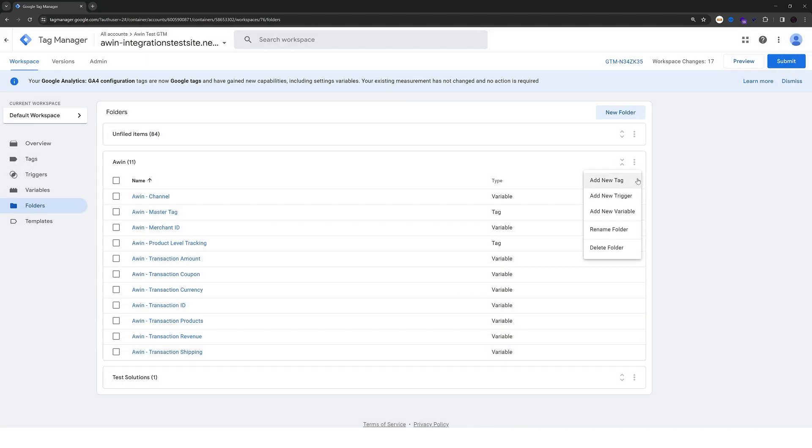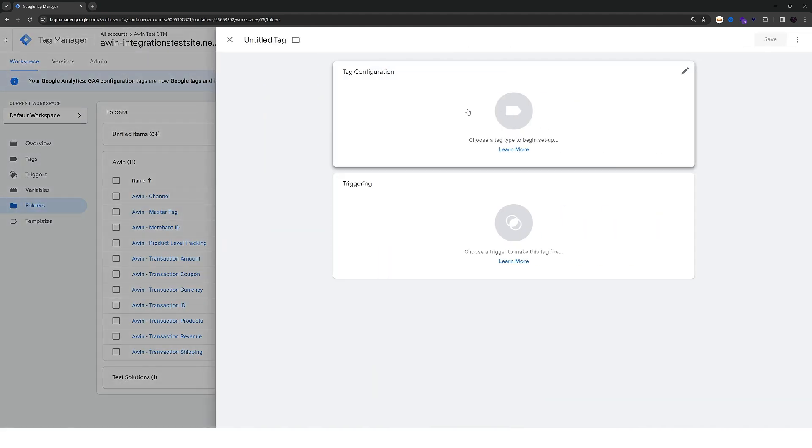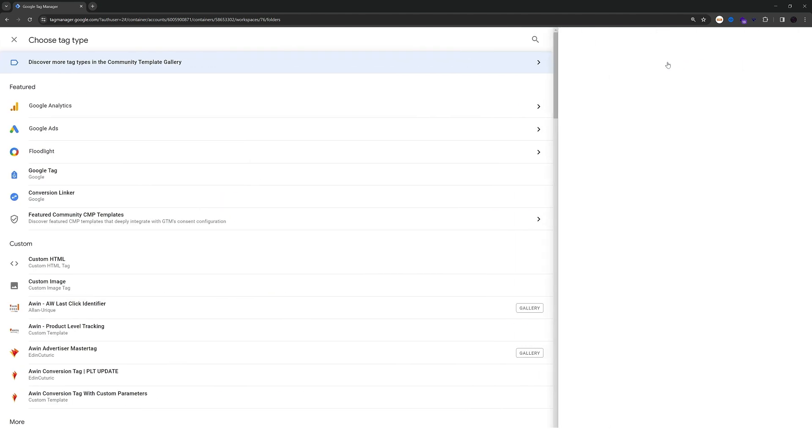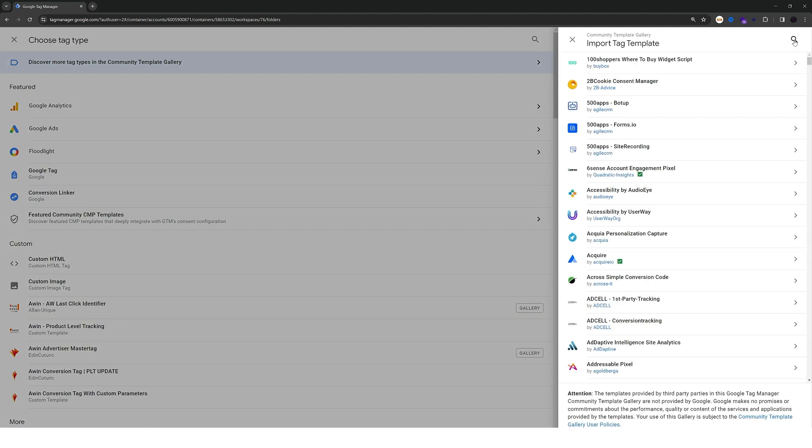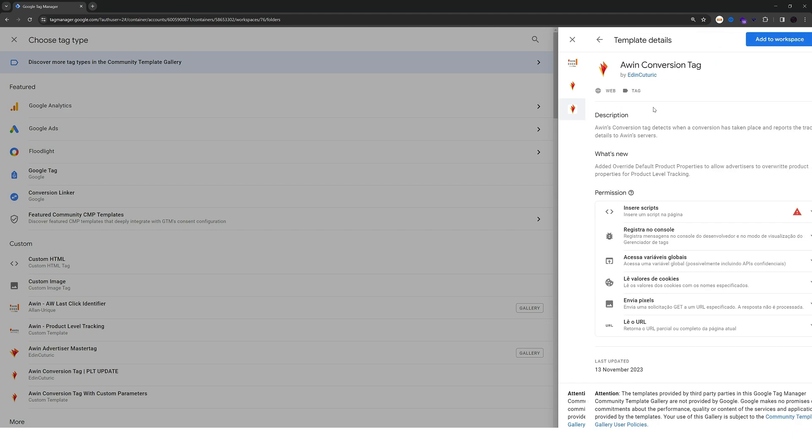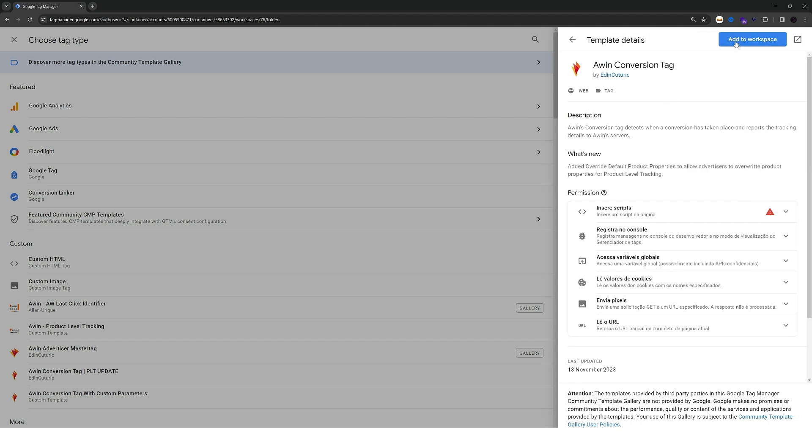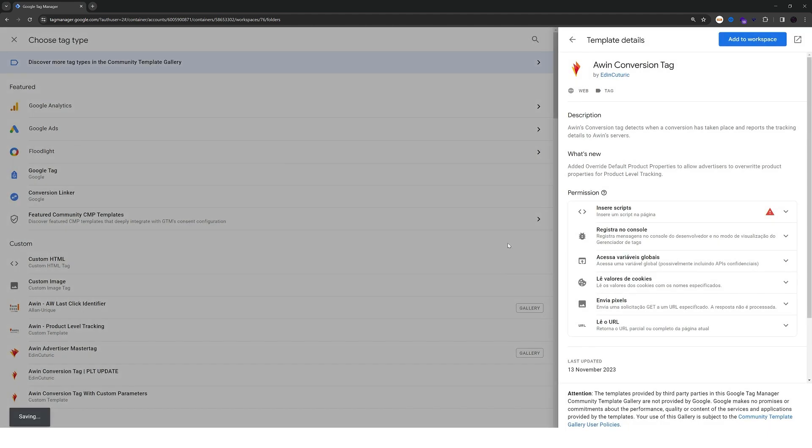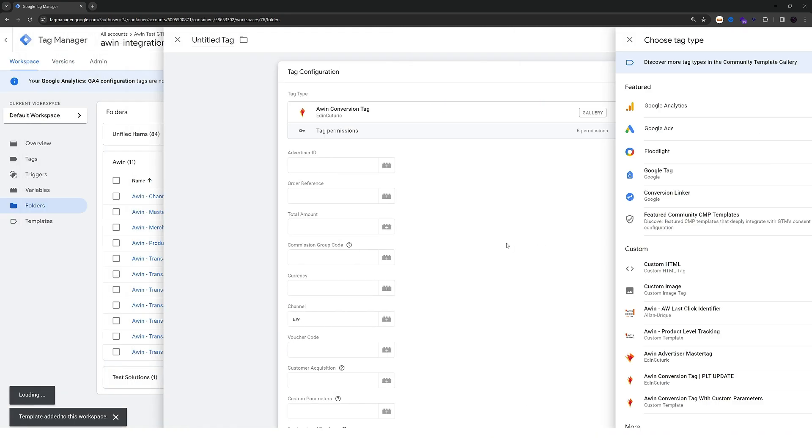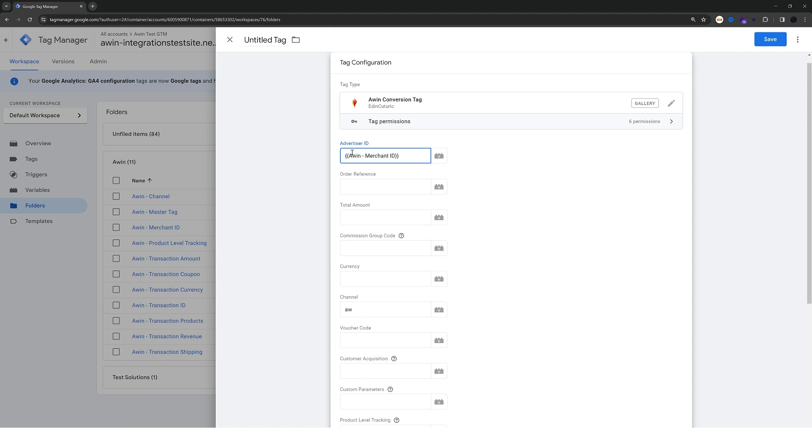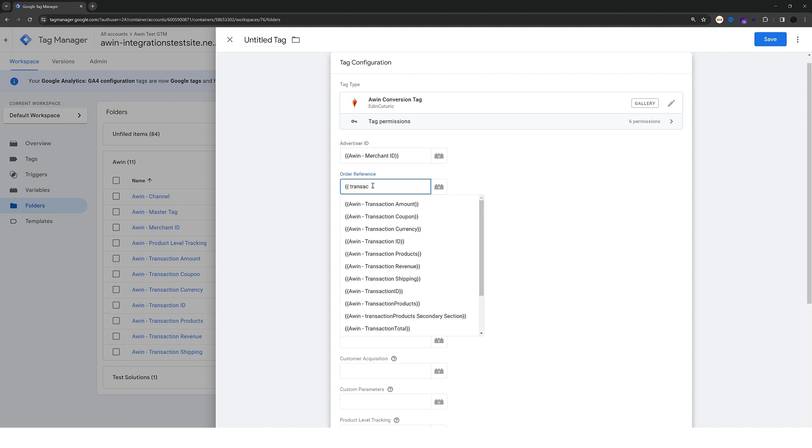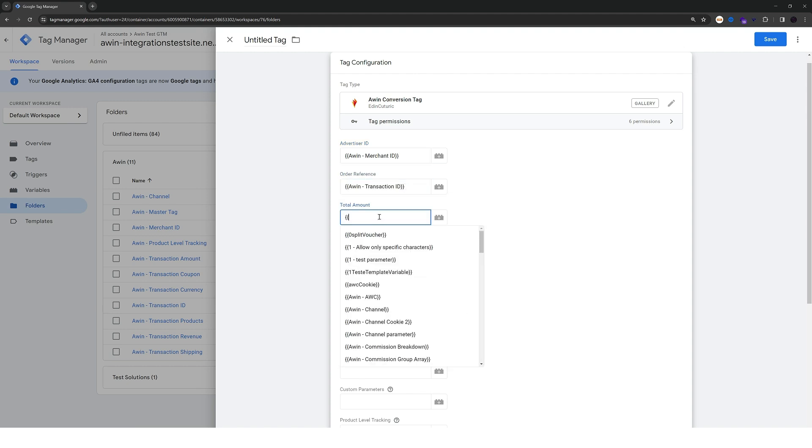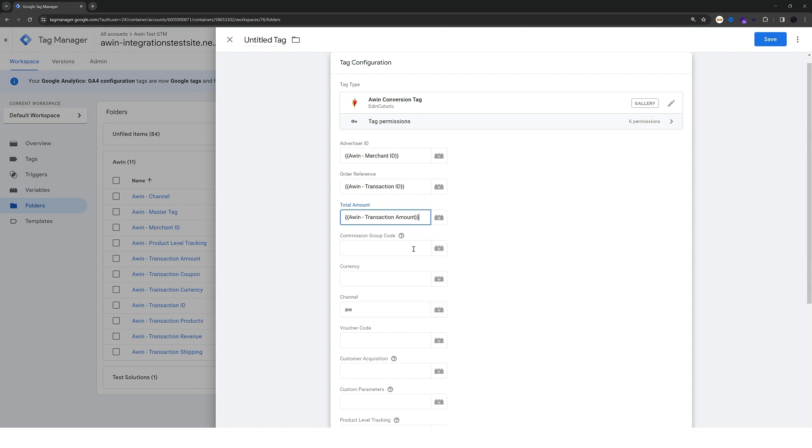And create a new tag. This is going to also be a tag from the community template gallery. You can filter for awin again but this time choose awin conversion tag. Click on add to workspace and add. And here pass the merchant id again. And all the parameters that we created previously like the transaction id. And the amount.